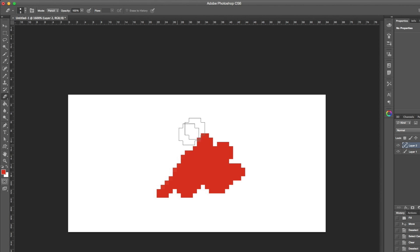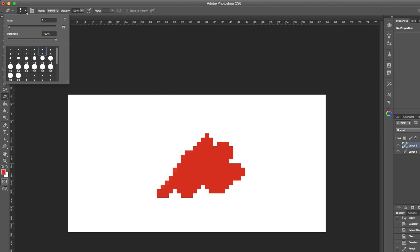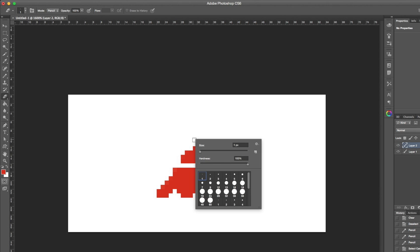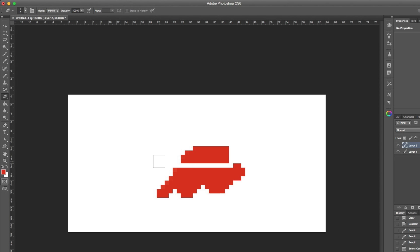You can change the size for the eraser from the top left box while the eraser tool is active. Also, you can open the quick box to change the size by right-clicking.